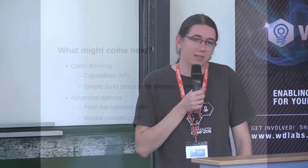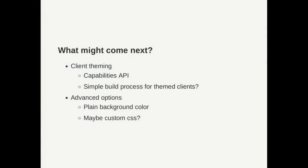We have this capabilities API where the theming values are also in so any client developer can now ask the server what is the color used. So clients can also like the Android app is already doing this for the background image. Clients can also use those theming values.